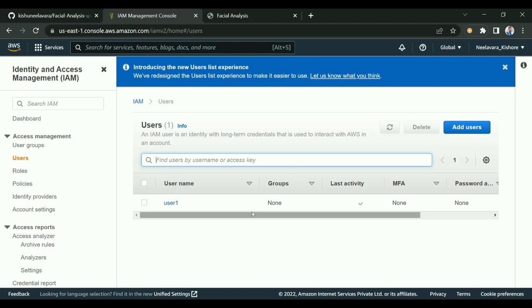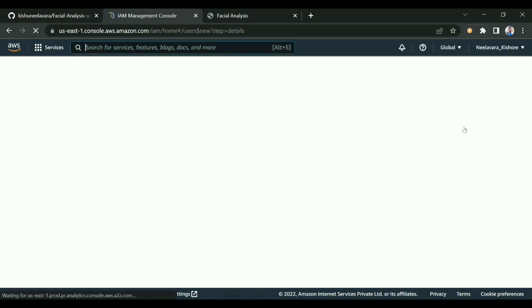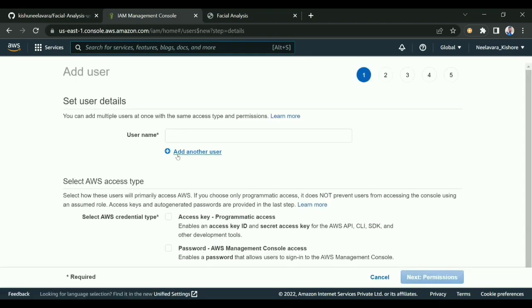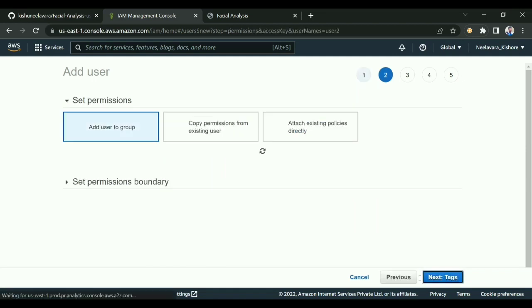I'll create one more for you. You need to give the name. I'll give 'user two.' You need to provide programmatic access and click next.